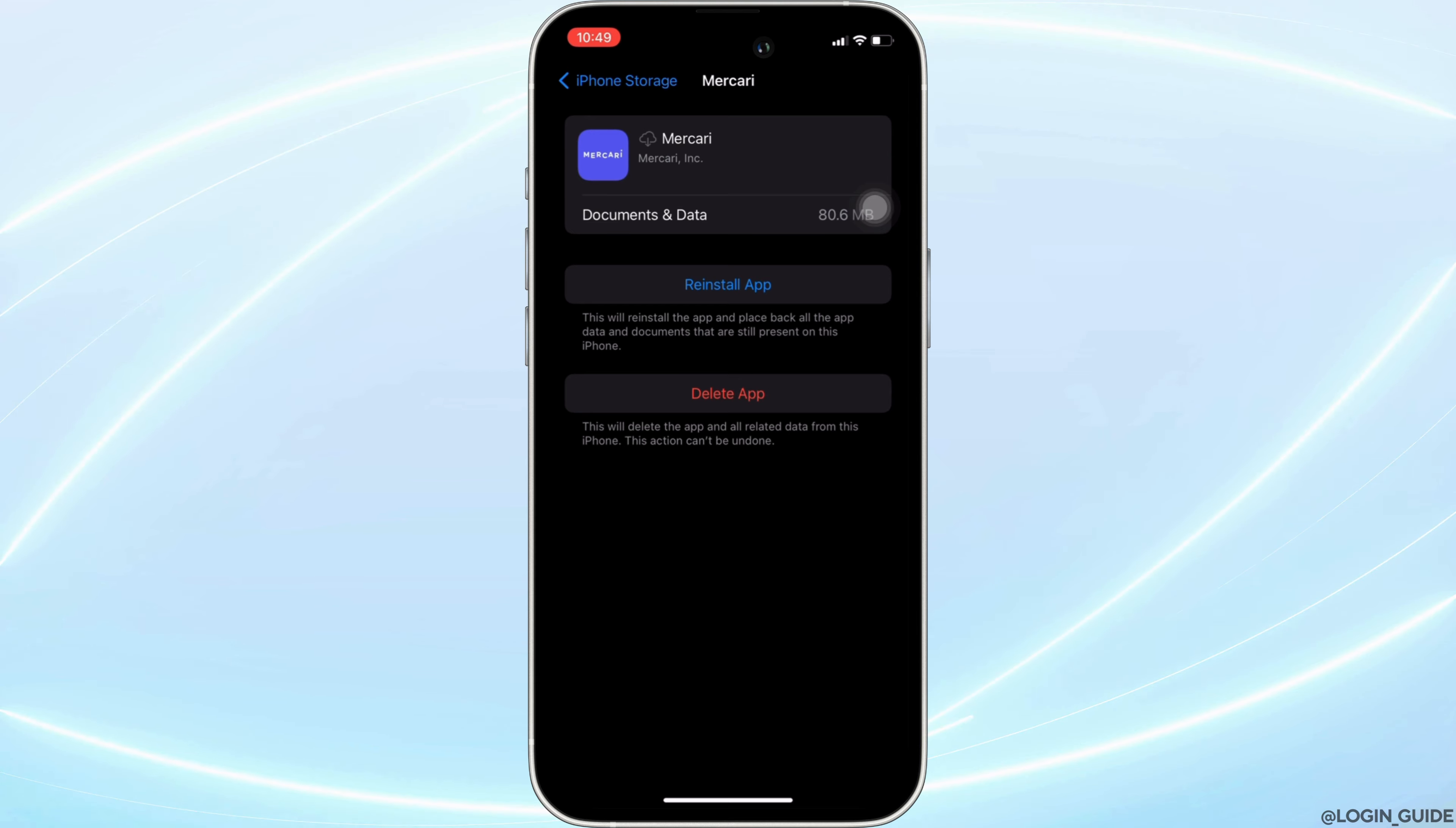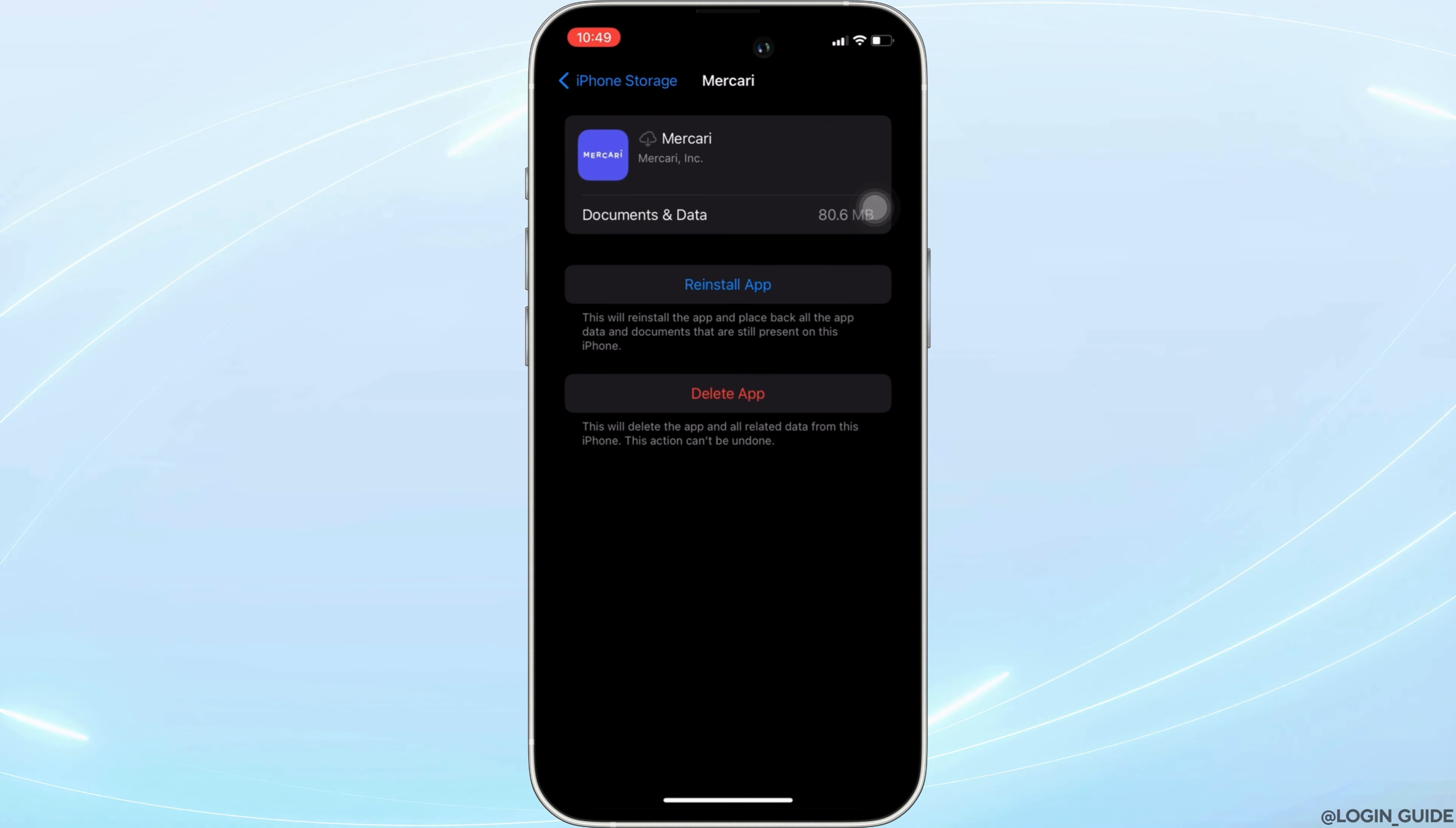If not, you can uninstall the application and reinstall it again. Reinstalling the app will definitely fix the issue, and then you'll be good to go.